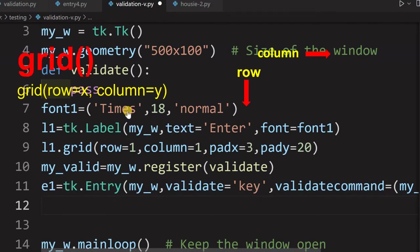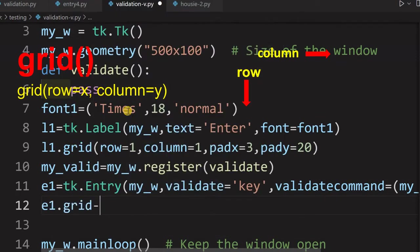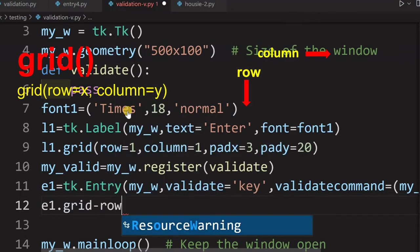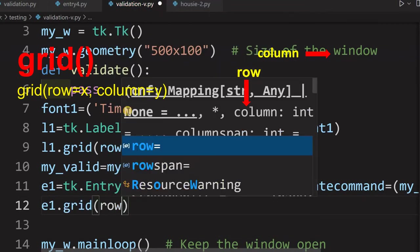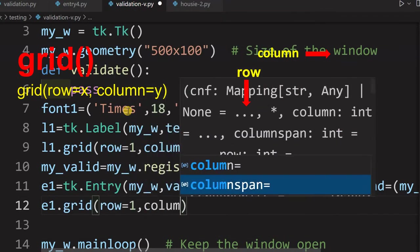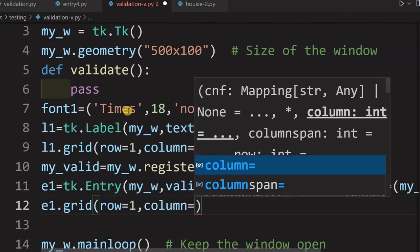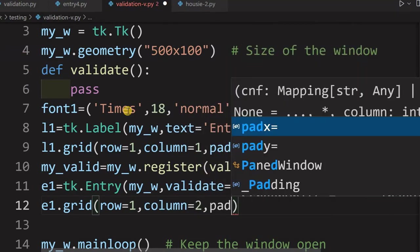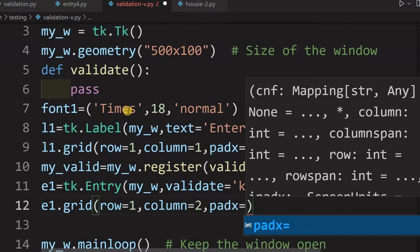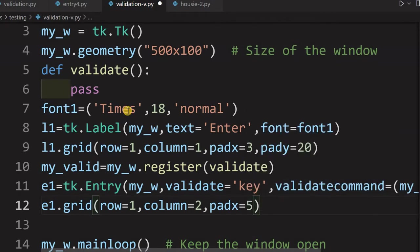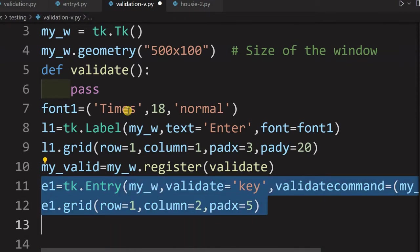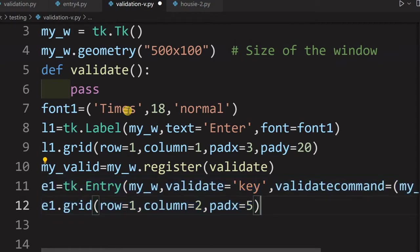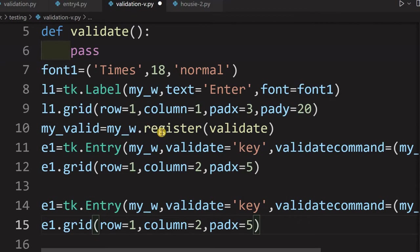I have to place the grid here for this entry box. So, e1.grid equal to this is row, sorry, grid row is one, then column equal to next to that. So, 2 slightly I will give padx equal to let's say 5. That is all. Fine. What I will do, I will just keep one more entry box. There is no validation because once I focus out, the focus should go somewhere. We will not put it at the bottom. In between one more entry box will give, but there will not be any validation or anything.